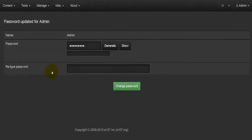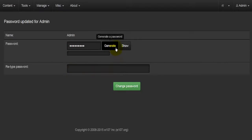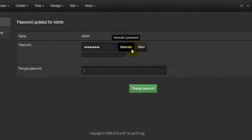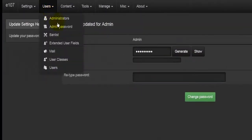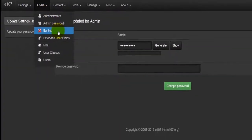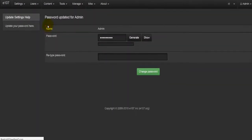Under Users I'll go to Admin Password. As the name suggests, you will change the password here for your main admin. You type the password in and retype it, or you can use the Generate button which will randomly generate a password, which you have to remember.